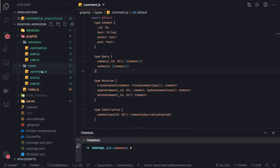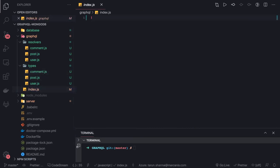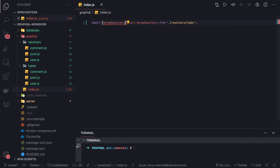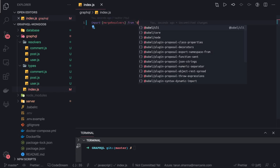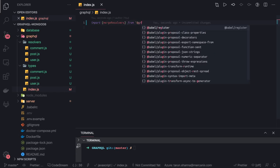We have created the type definitions and we are going to use this index.js to merge all the type definitions. We can use it for merging the type definitions and merging the resolvers. We'll import the merge utilities — first import mergeResolvers, which is going to come from graphql-tools/merge.